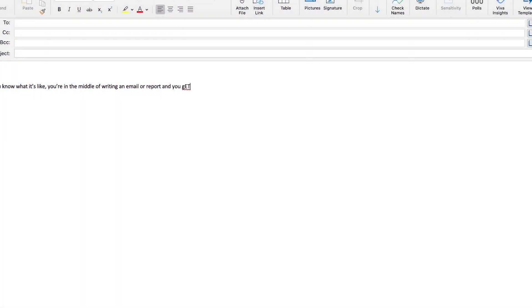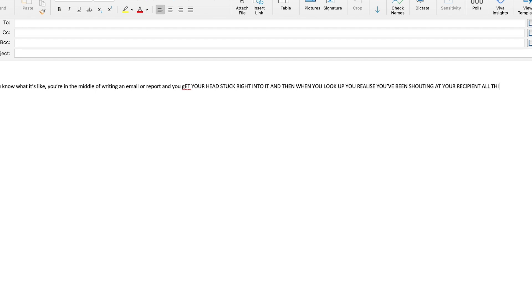You know what it's like — you're in the middle of writing an email or a report, you get your head stuck right into it, and then when you look up you realize you've been shouting at your recipient all this time. Well, if you're like me, that's meant you've had to go back, delete it, and rewrite. I absolutely hate wasting time.